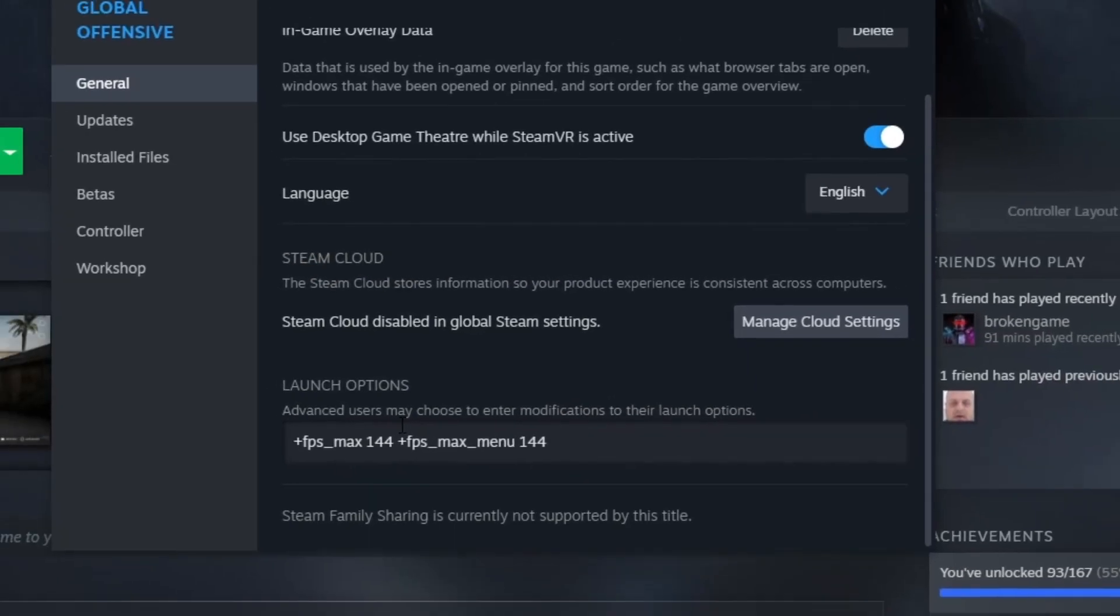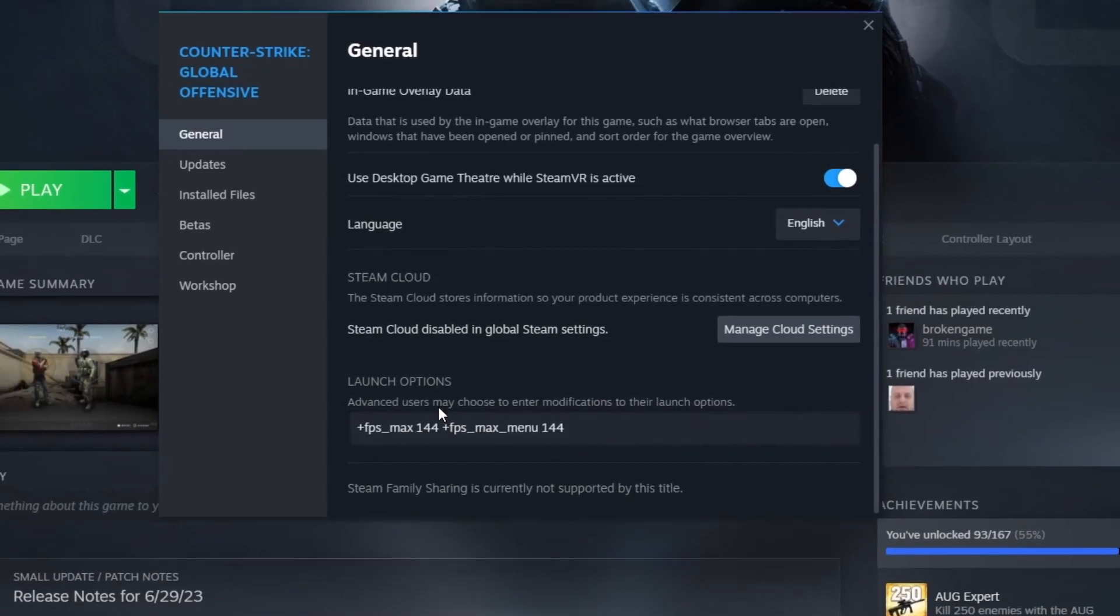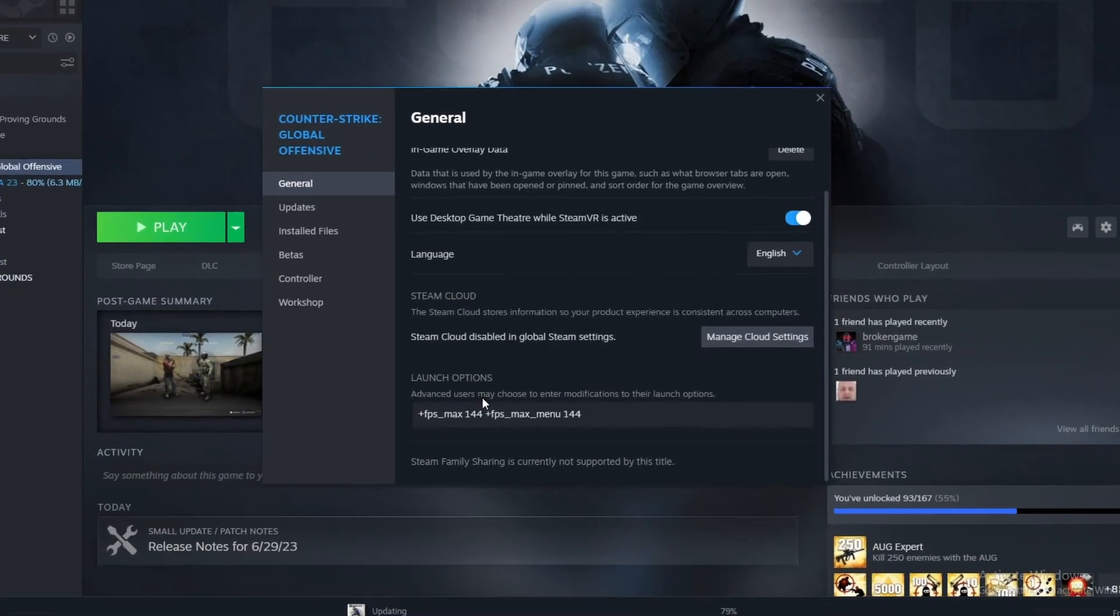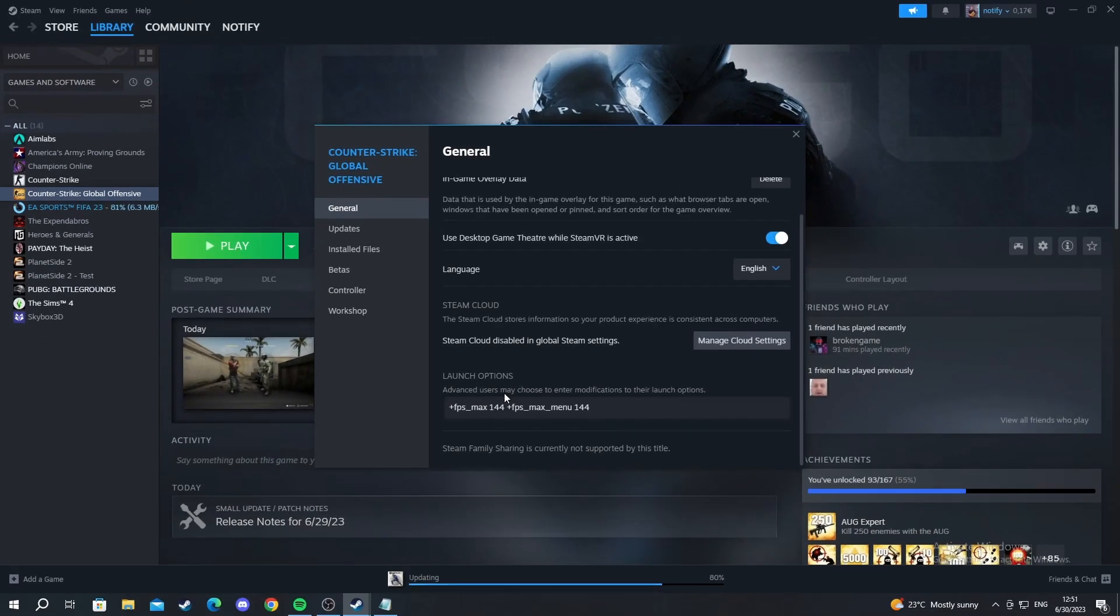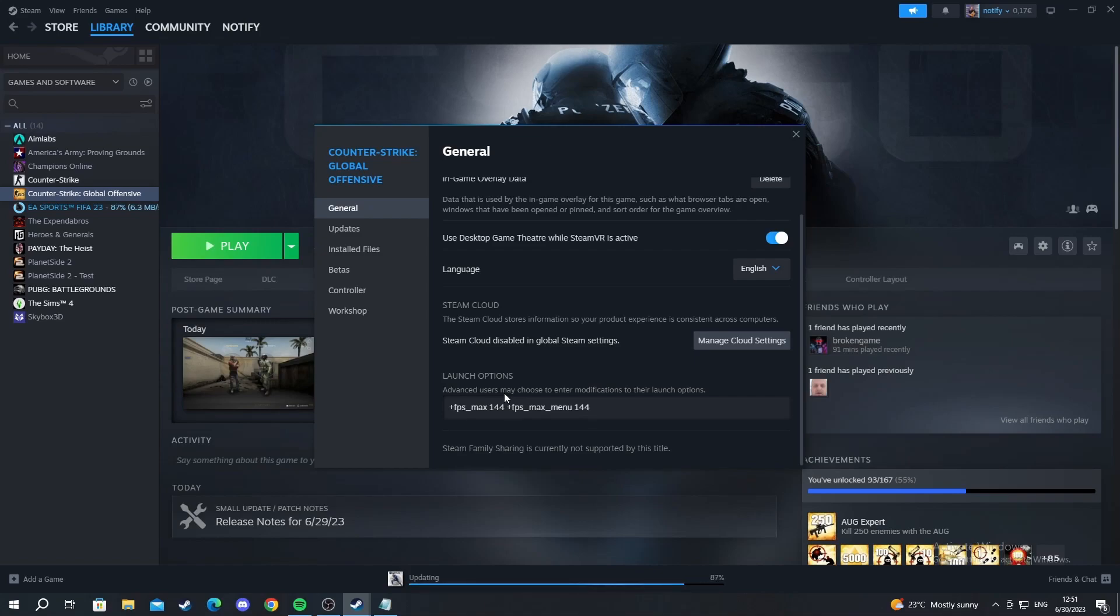This is basically it. This is how you can limit your FPS. Why do this? Because why 144? 144 is the same amount of frames as my hertz on my monitor, so I recommend that you match those two for yourself.